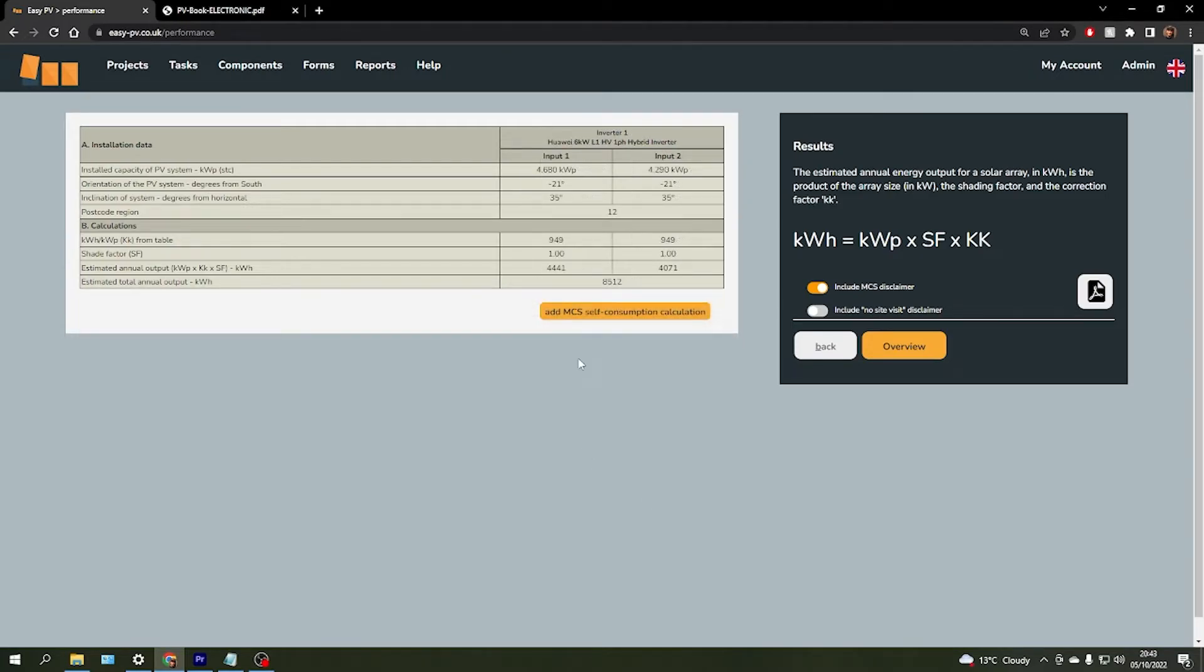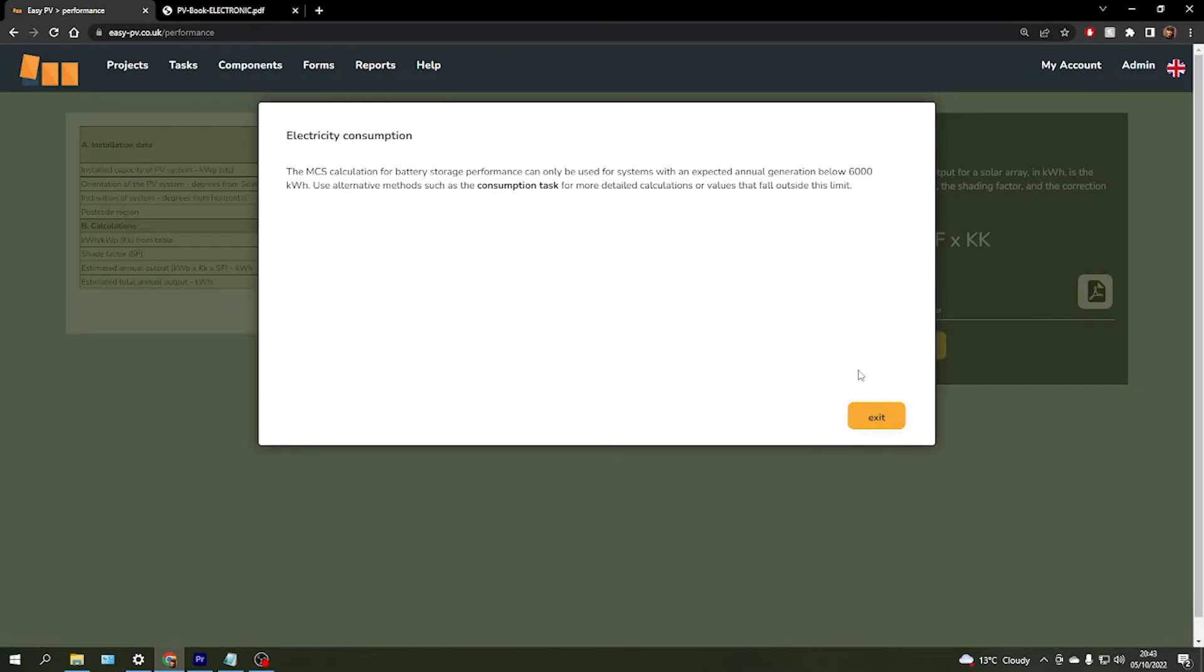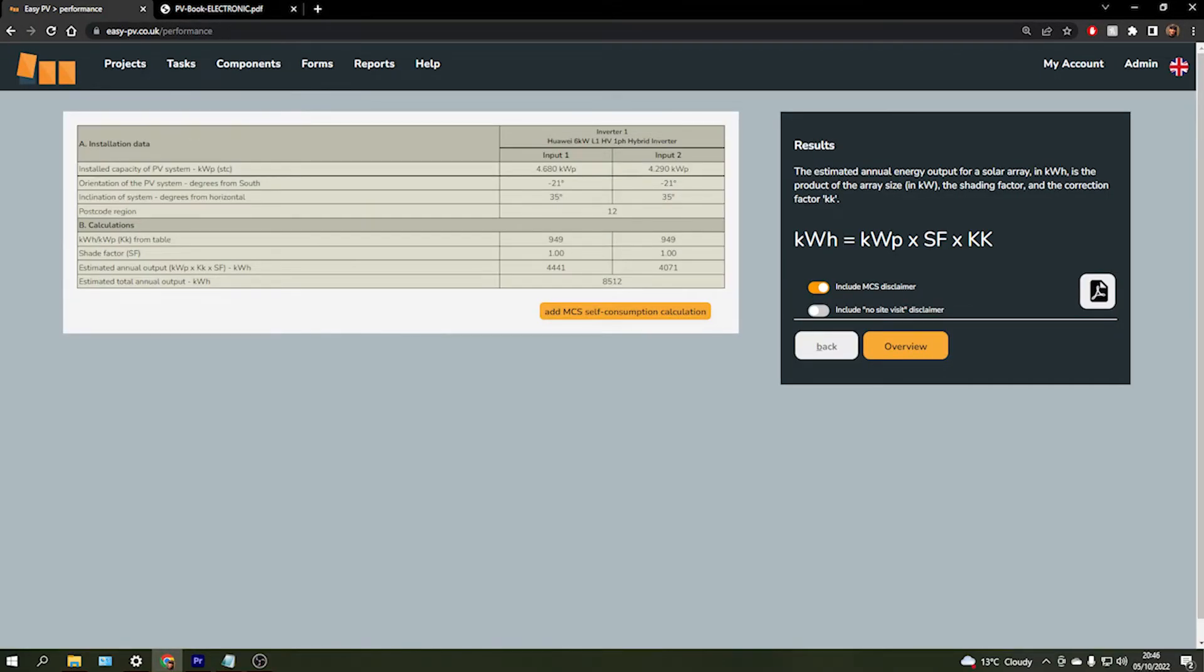Now if your estimated total annual output goes above 6000 kWh per year, then unfortunately the MCS guideline calculations are not applicable to systems of that size, and you'll be unable to generate a consumption value from this task.